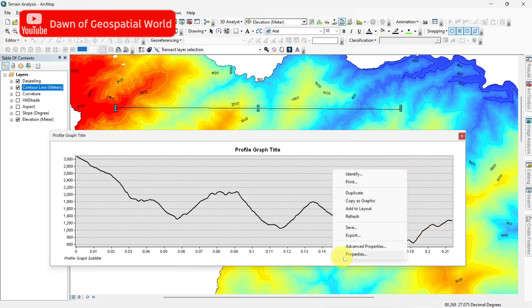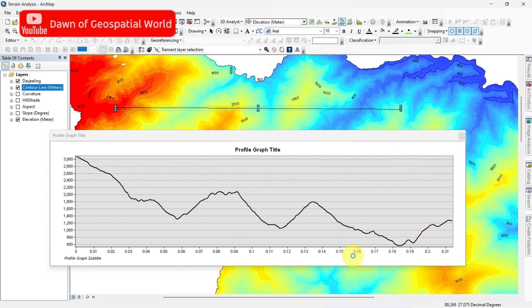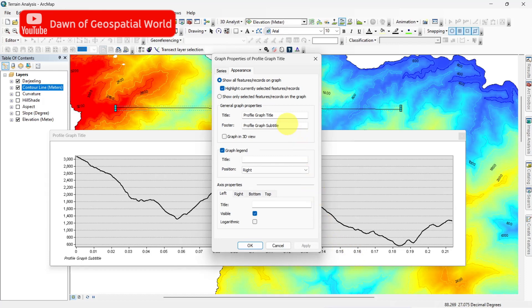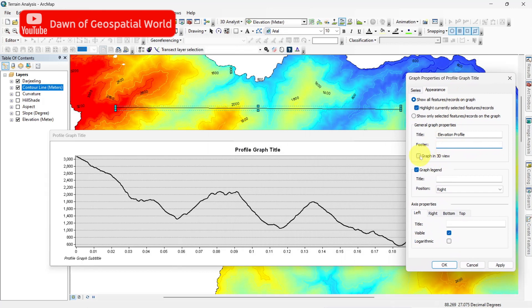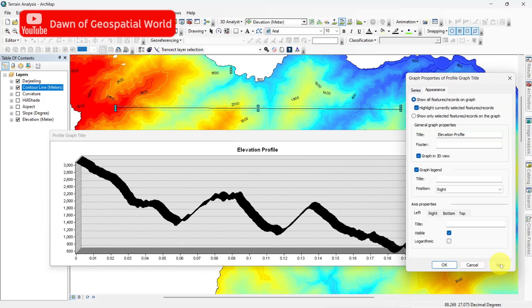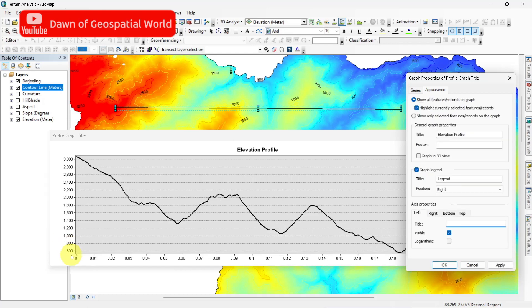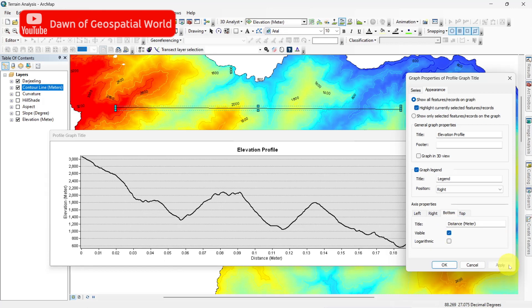To customize this profile, right click on it and go to Properties. Rename the graph as desired. If you want to visualize this graph in 3D then click the 3D View box and apply. To label the axes, write elevation in the left axis and distance in the bottom axis. To change the profile line color, select Series and change the color.